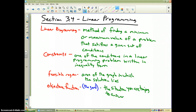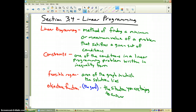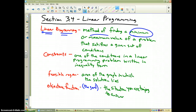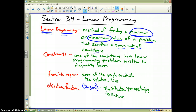Section 3.4 deals with the real-life applications of systems of linear inequalities, graphing them and using them to find solutions to problems. The method that is used is called linear programming, and you may want to make sure that you write these notes down. Linear programming is the method of finding a minimum or maximum value for a problem that satisfies any given set of conditions. The most important words are minimum or maximum — if the problem says find a minimum or find a maximum, you're dealing with a linear programming problem.